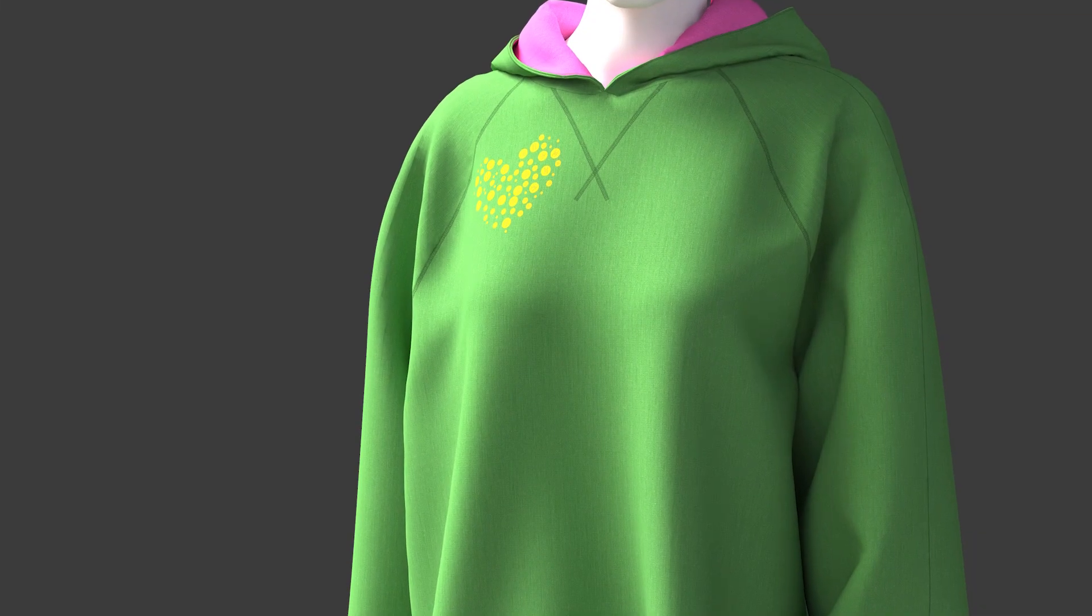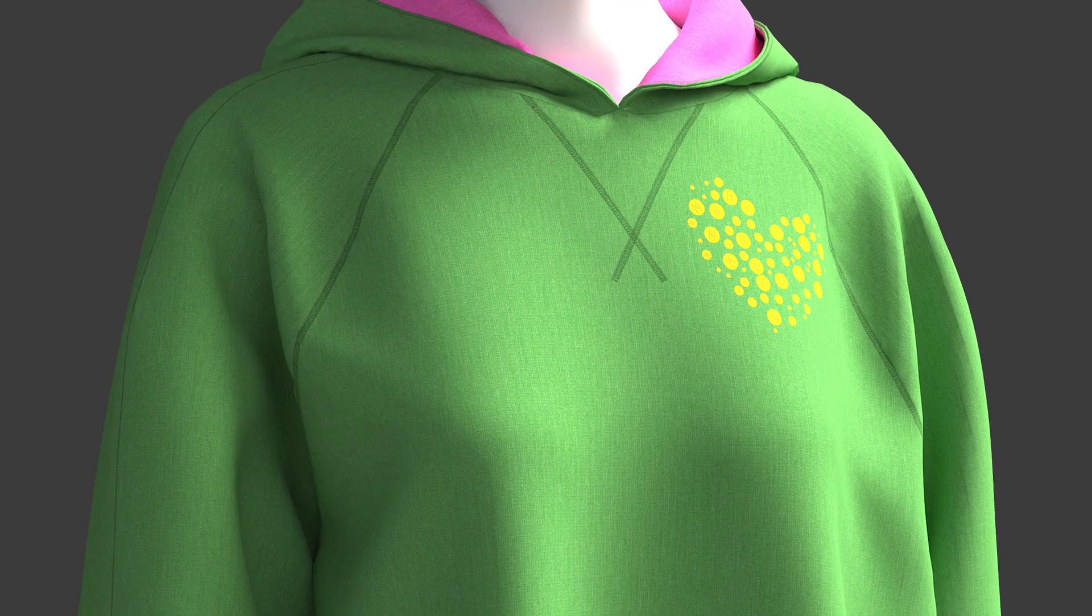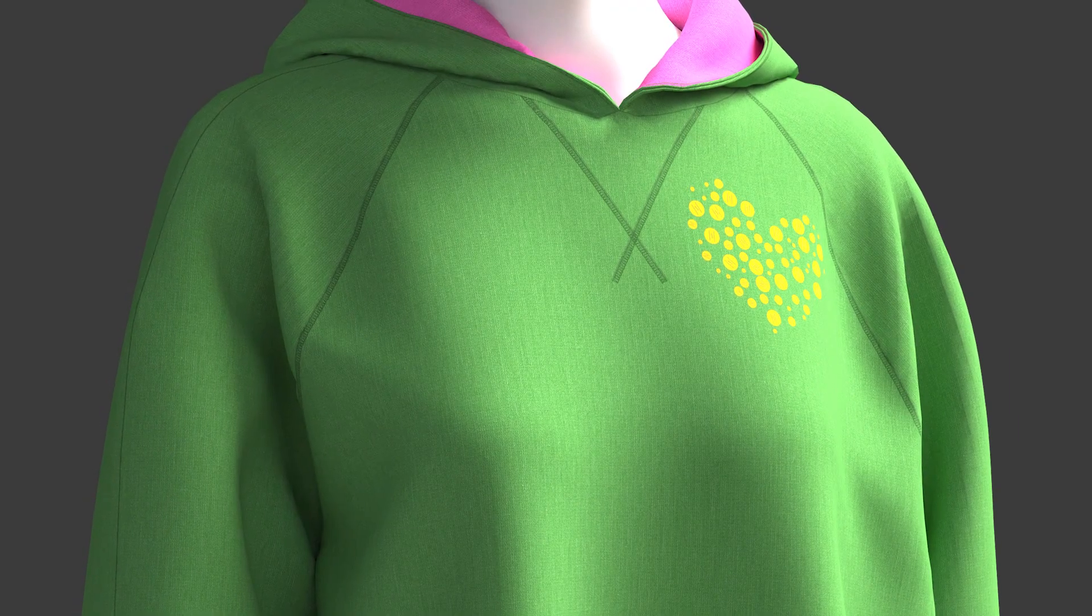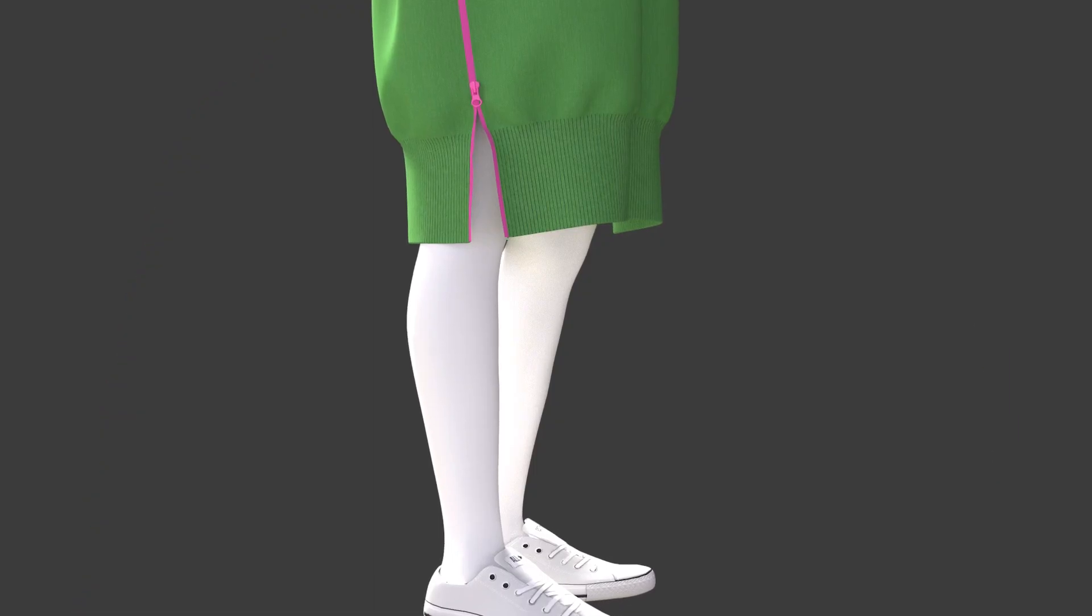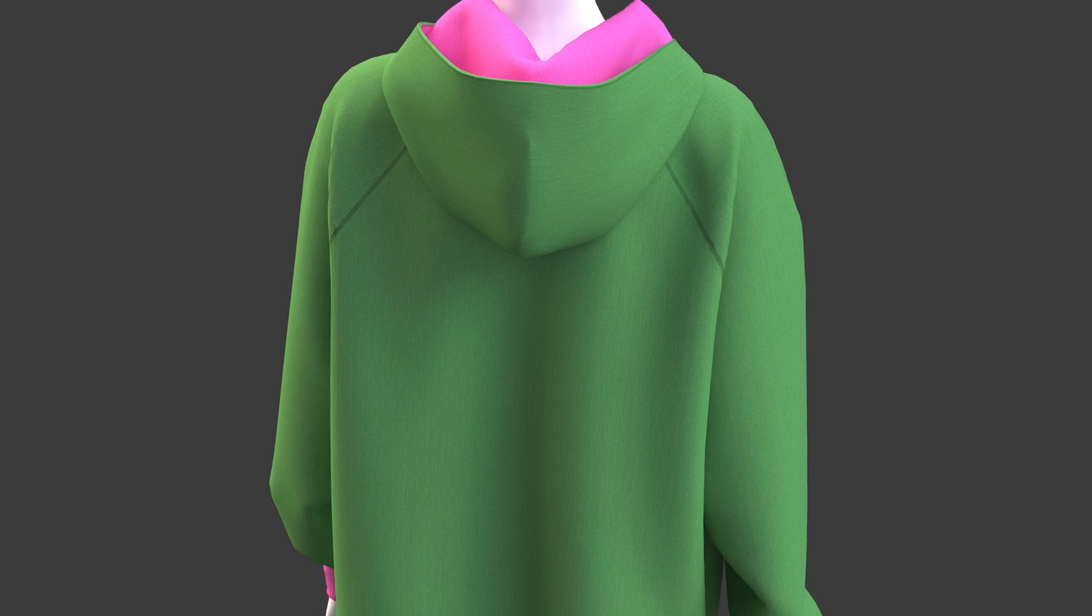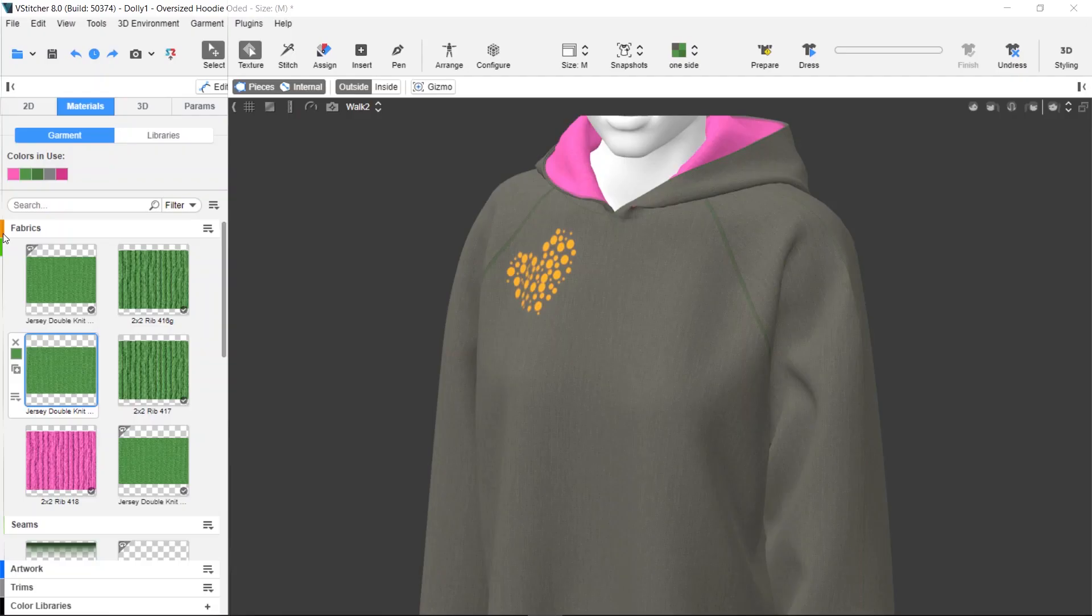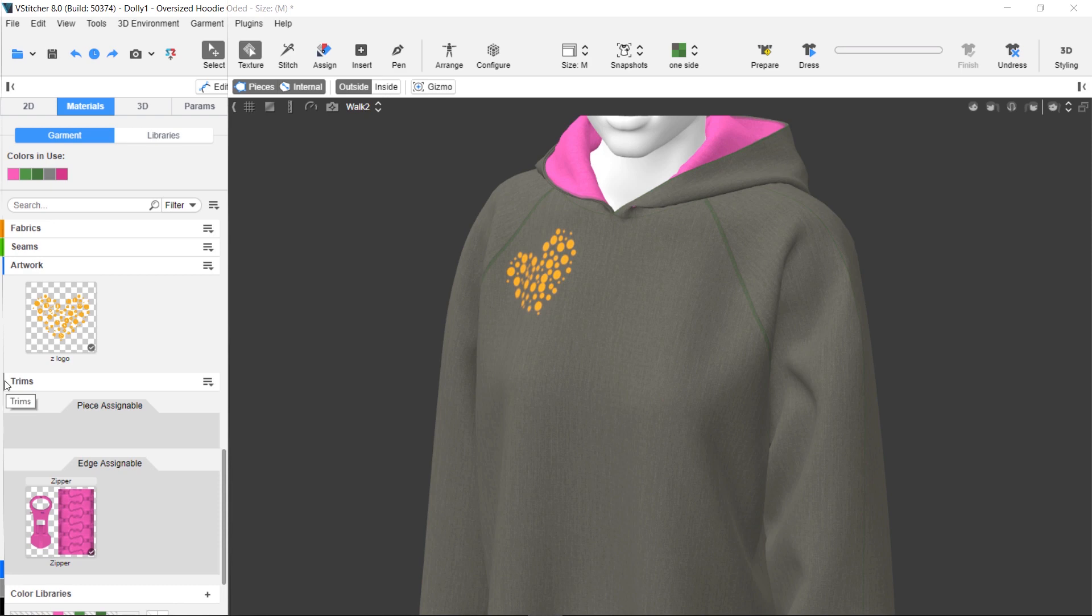In this video we're going to show you the basics of applying material to a garment. First we'll open an existing garment that has a few materials ready: fabrics, seams, artwork, and trims.